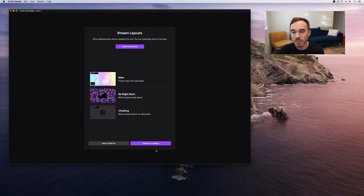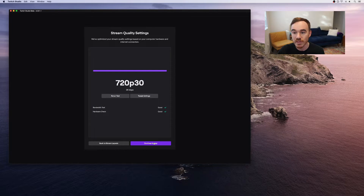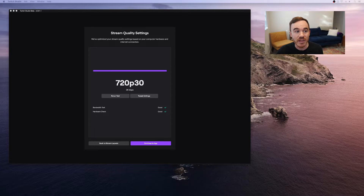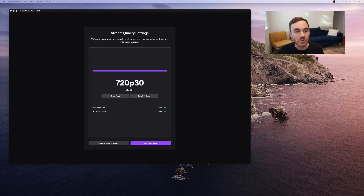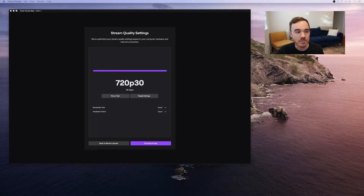The final and probably the most helpful step in this process is the stream quality settings. Streaming requires a lot from your computer in order to convert your video into a format suitable for streaming, and a solid internet connection is required in order to then upload it to Twitch. The great part about Twitch Studio is that it automatically checks the capabilities of both your computer and internet connection to determine the best settings for your stream. My only tips here are to only tweak these settings if you know what you're doing, and also connect your computer to your network using an ethernet cable if at all possible.